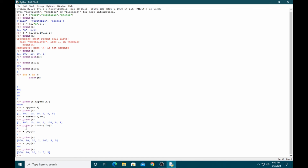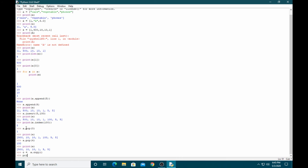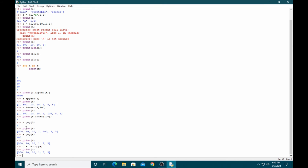If you want to copy an array into another variable, you can use the copy function: c = a.copy(). This creates a copy of the array in the new variable c.